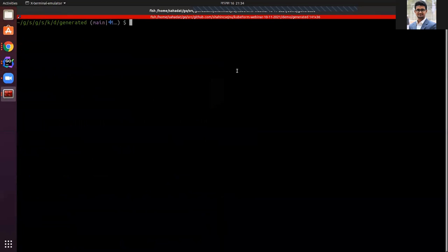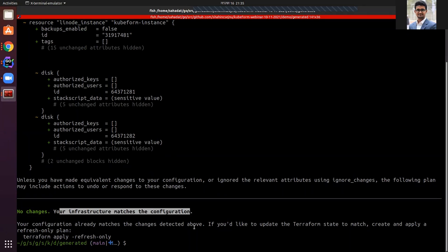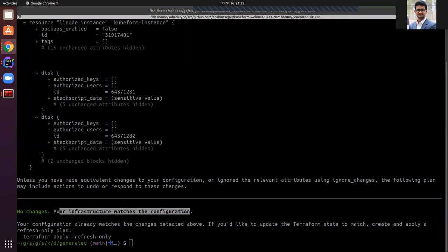The Terraform initializer has completed via the terraform init command. Now we'll run terraform plan. As expected, Terraform will recognize this instance and, since we haven't changed anything, it should say 'no changes'. You can see it shows 'No changes. Your infrastructure matches the configuration.' This means it successfully recognized the QFirm instance created by the QFirm Linode provider controller, proving the conversion is exactly equivalent to Terraform. We can use Terraform and QFirm interchangeably, giving users a very convenient experience.